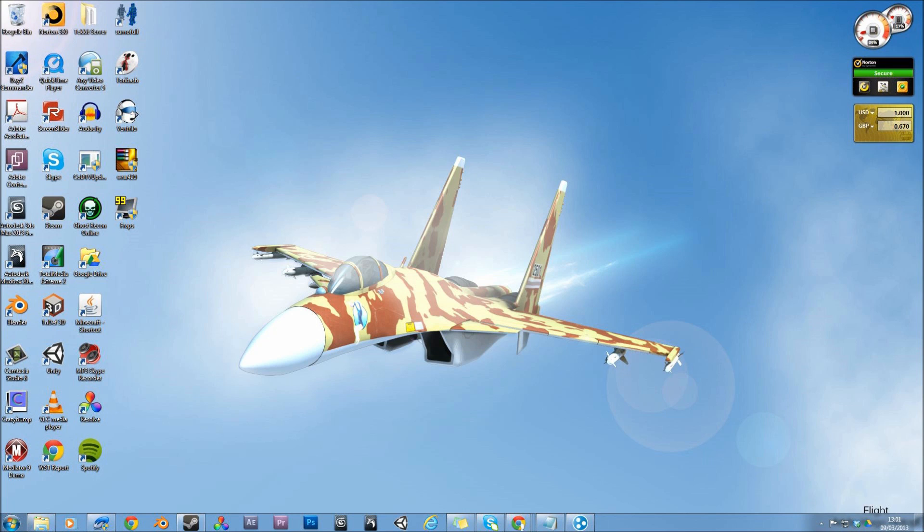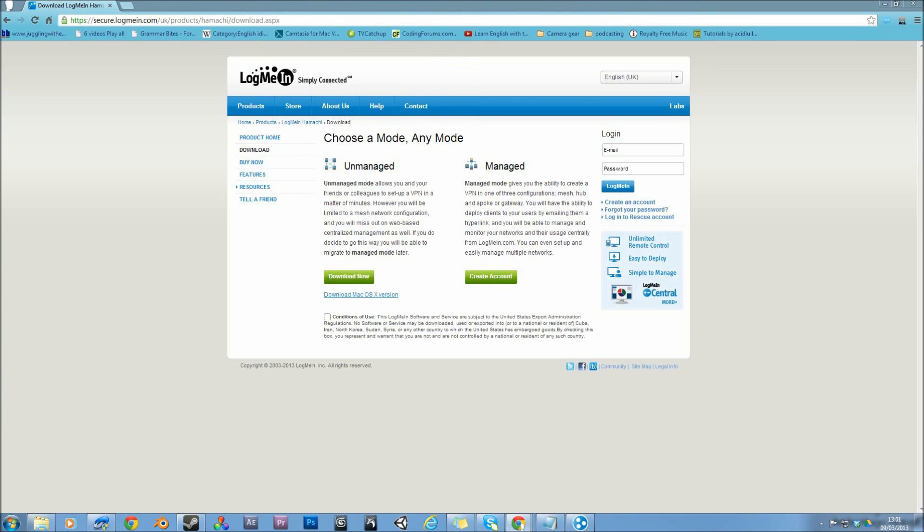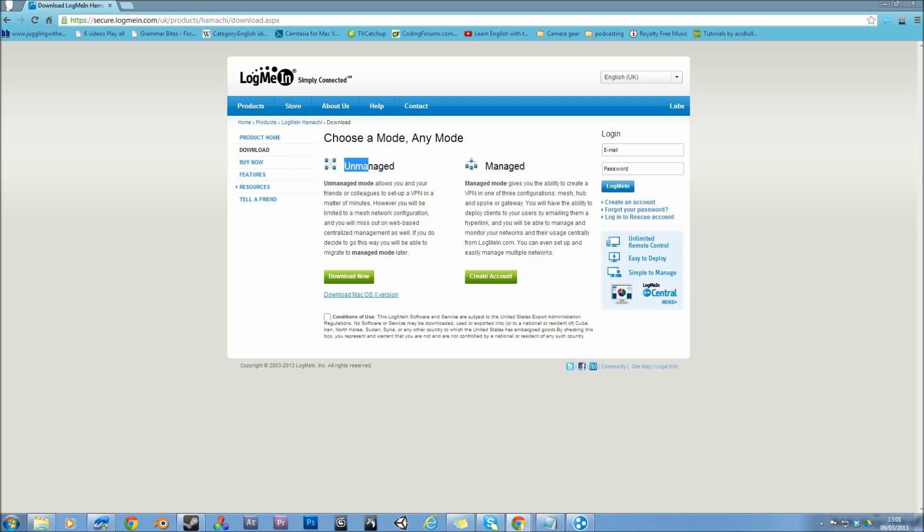Basically, the things you're obviously going to need are Gary's Mod and Hamachi. So you want to get Hamachi from this website here. I'll stick a link in the description. And you want to get the unmanaged version, which is the free version. It's the one that I use and it works completely fine.